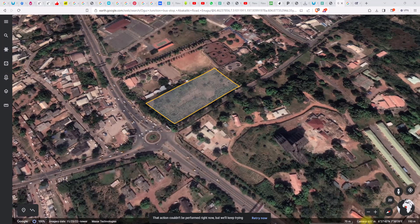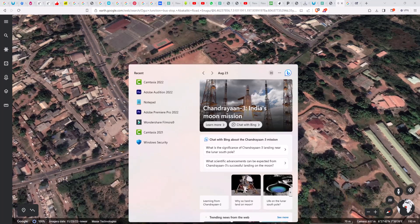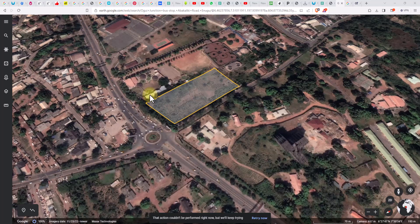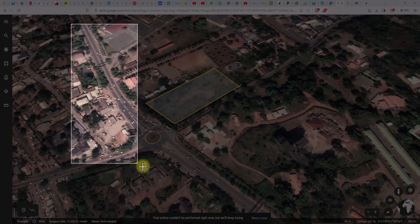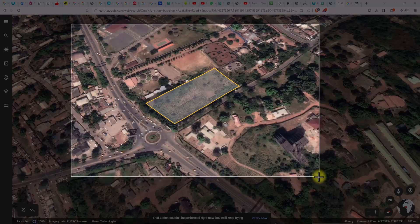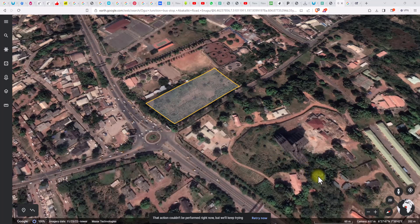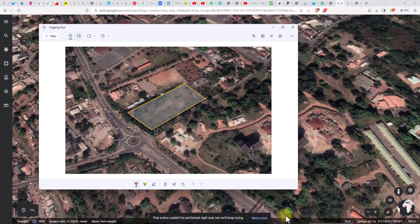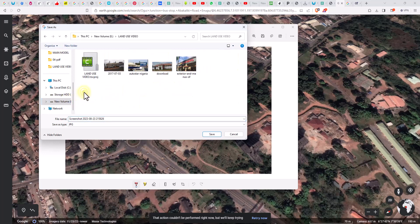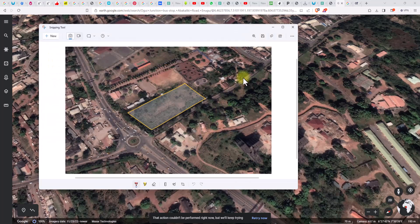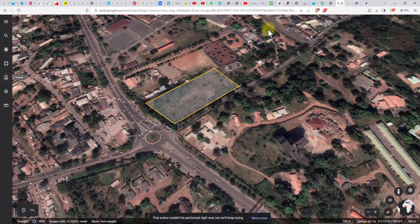What I'm going to do now is open the Snipping Tool on my keyboard. I'm going to open the Snipping Tool, click on 'New' to snip this out. Then I'm going to open the Snipping Tool again, save it where I want to save it, and save it as 'one'.